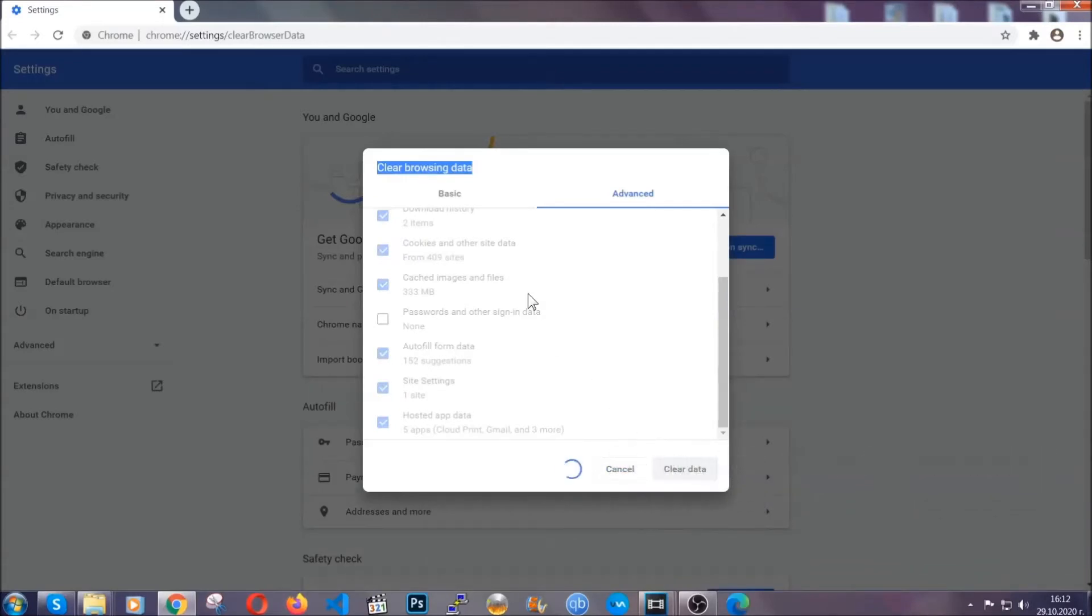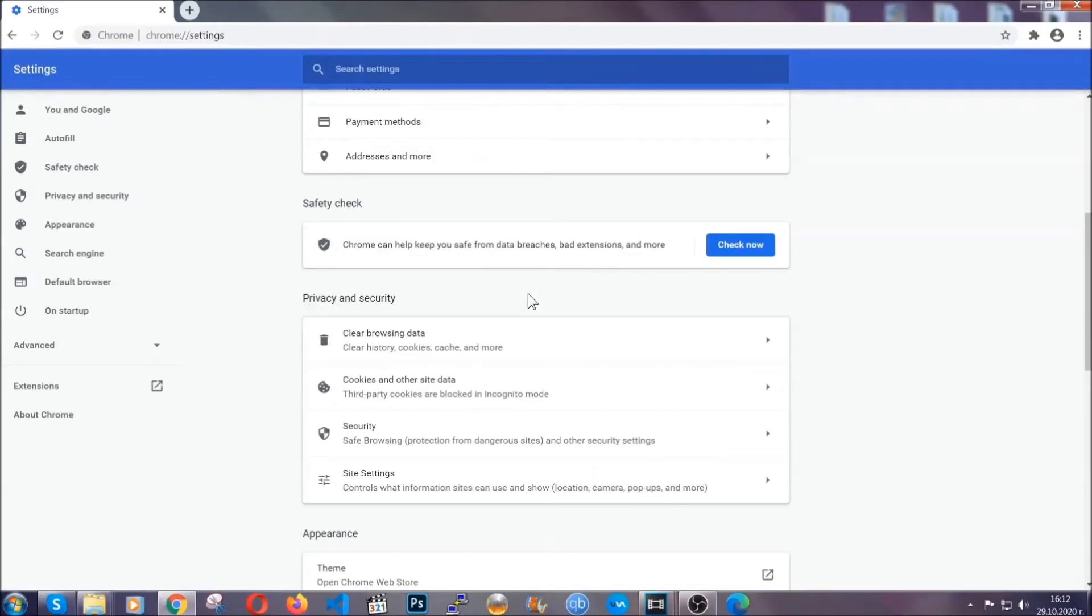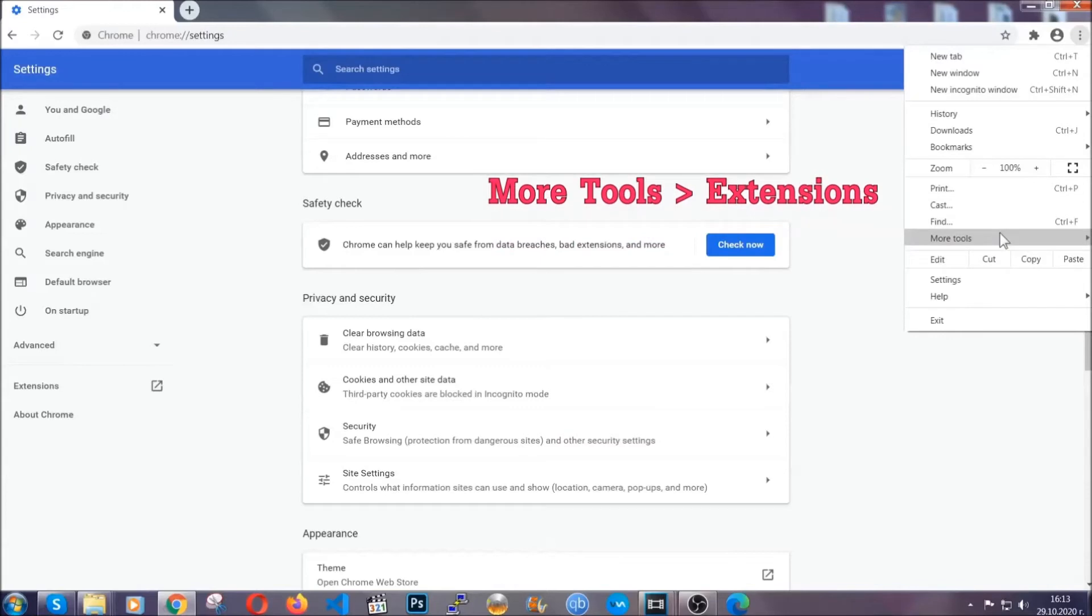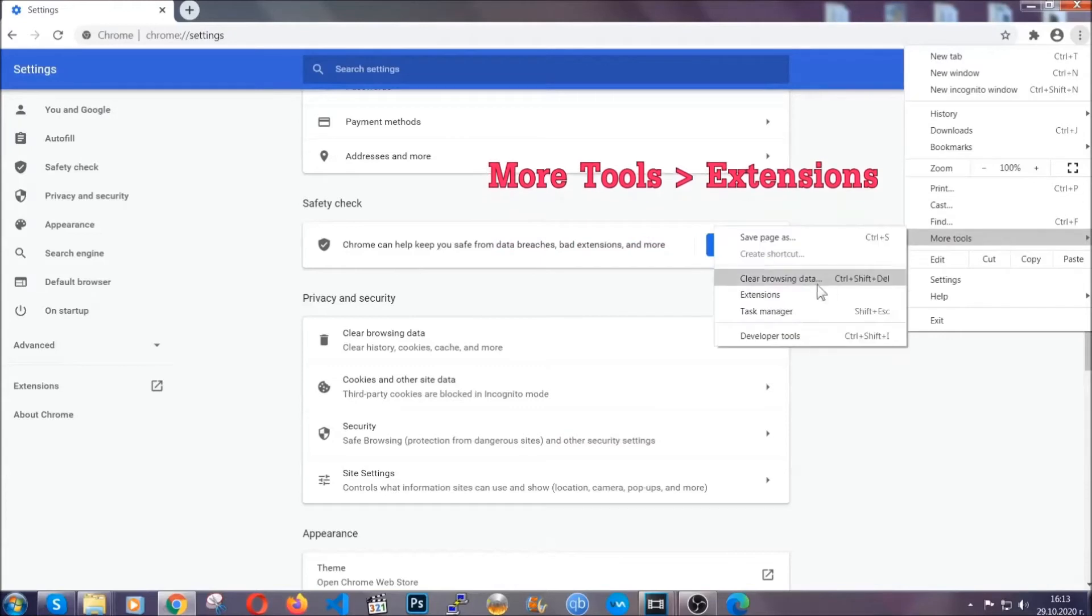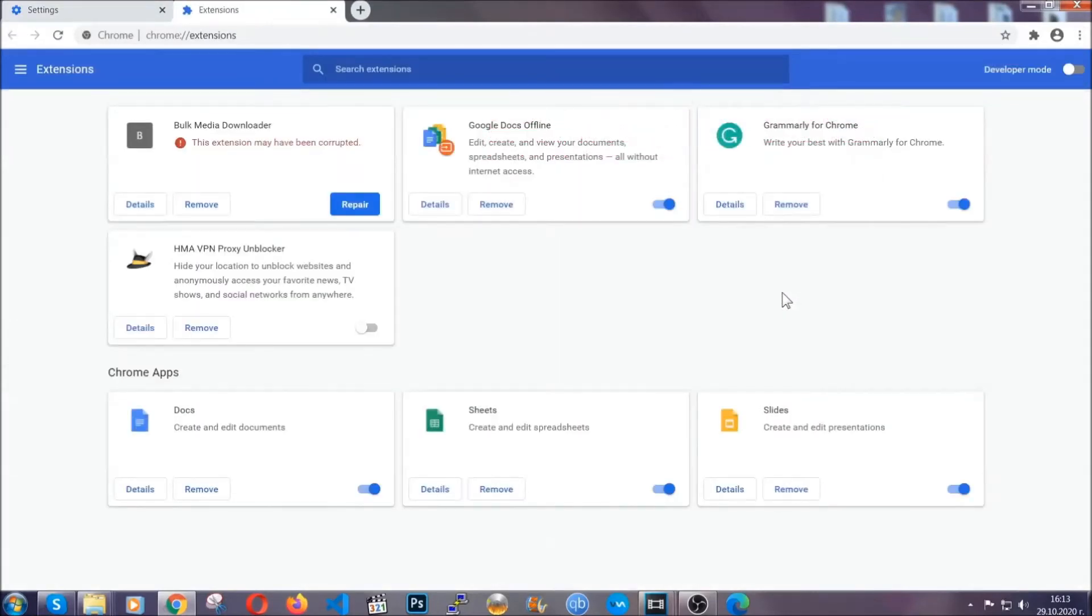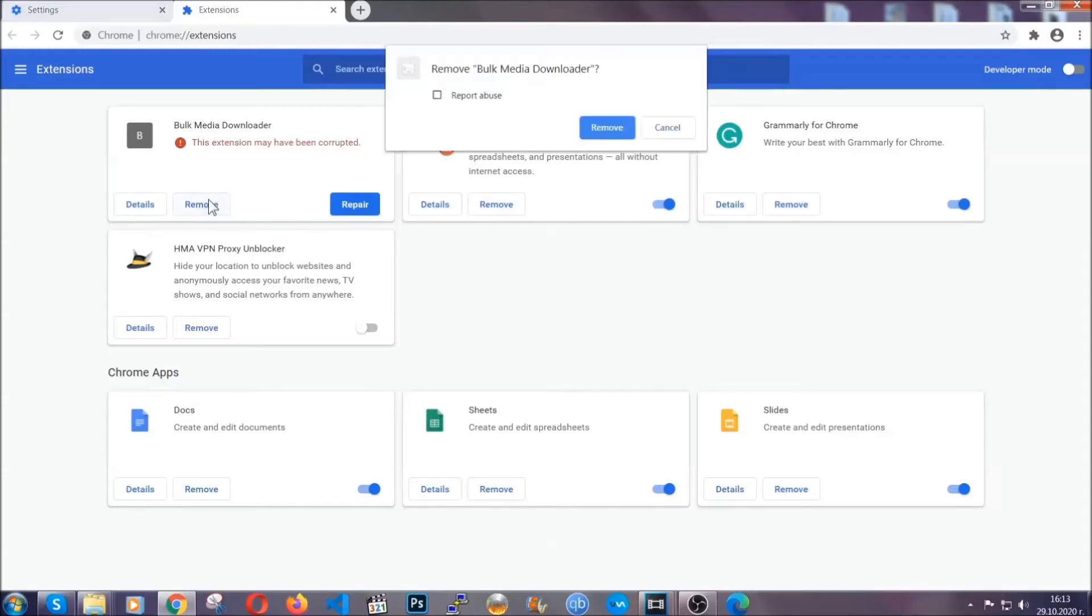Now, you've cleared all the trackers and all the cookies that may be caching on your computer and tracking you. To clear any malicious extensions, you're going to click on the three dots on the top right, more tools and then extensions. Locate any suspicious extensions and click on remove to get rid of them.